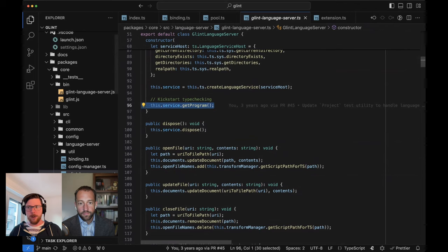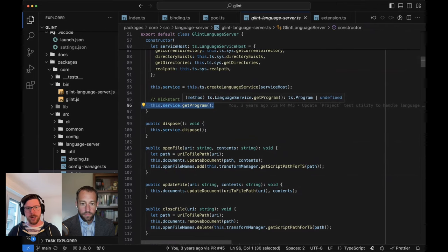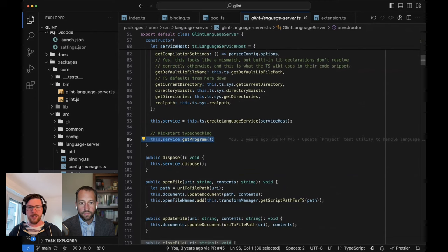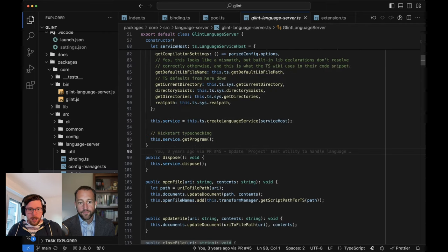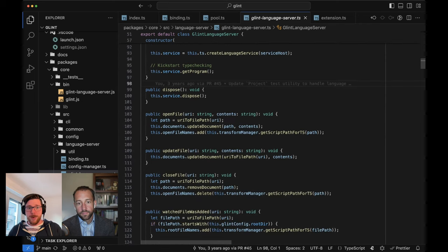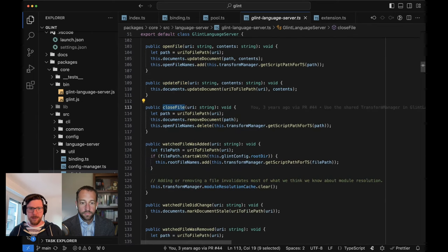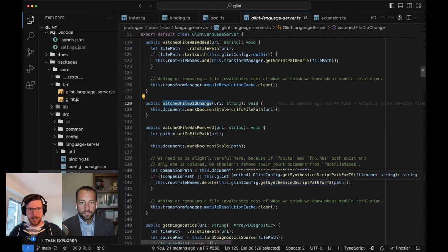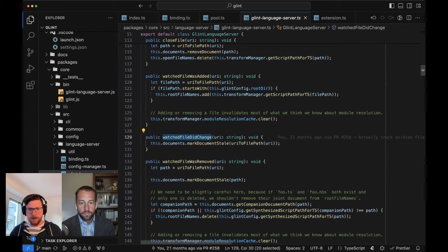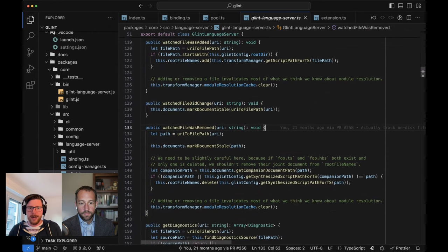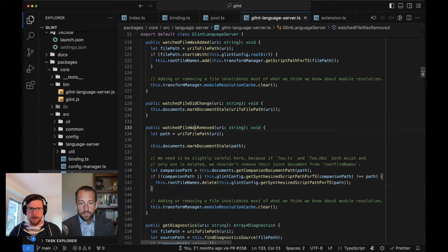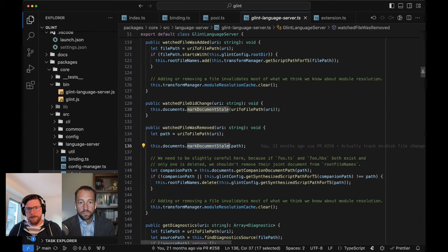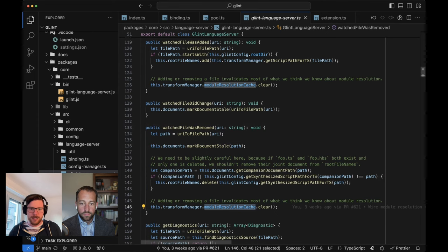Program is the object that you can call things like get-diagnostics on. As soon as this is instantiated, we go ahead and start that so we're ready as requests come in from the editor. All of the rest of this is basically just methods called in that binding file we looked at - things like file-is-open, file-is-updated, file-is-closed, same thing for watch files on disk. Some of them are more or less interesting than others, but they all boil down to a lot of the same stuff we saw with the CLI - playing games with companion paths and stuff, but mostly just, a watch file went away, that's stale now, we need to clear anything we think we knew about module resolution because it's invalid.